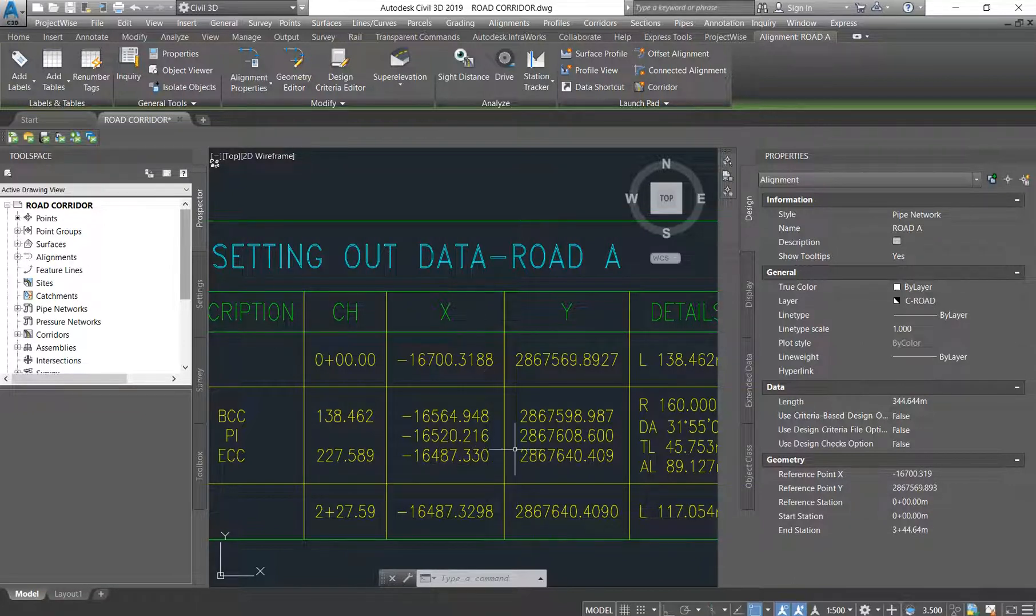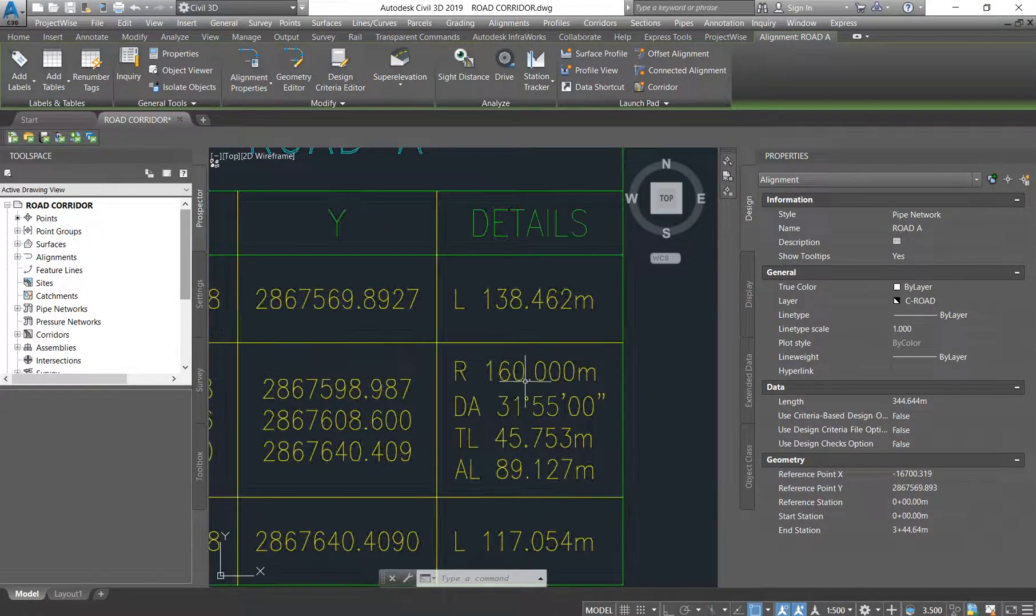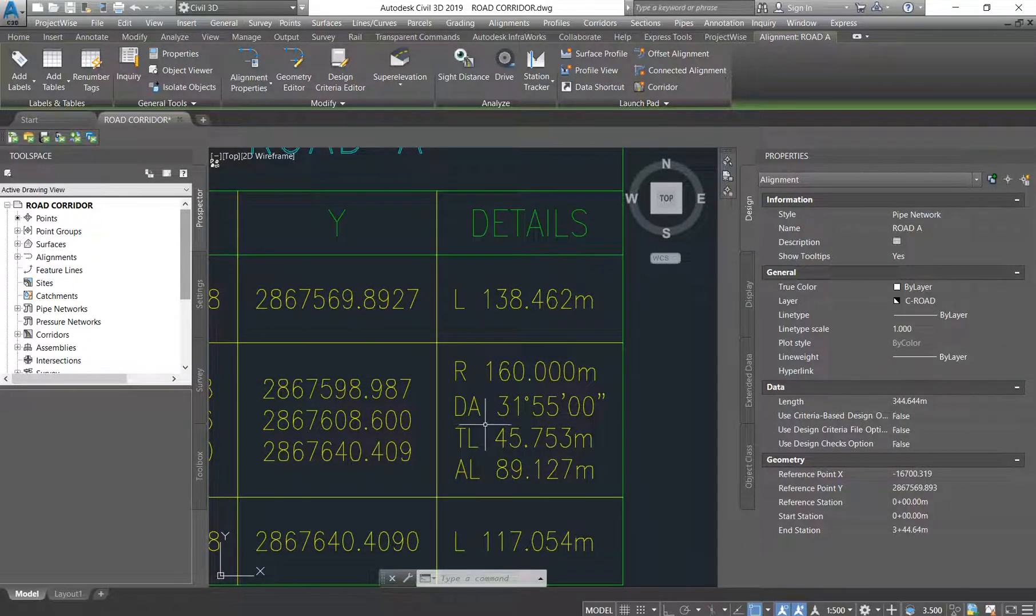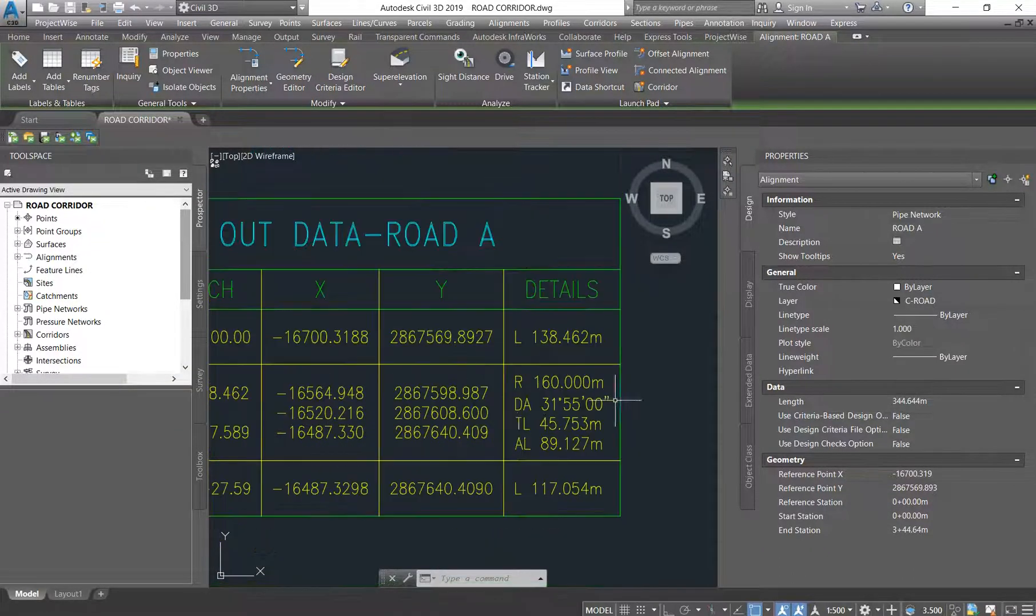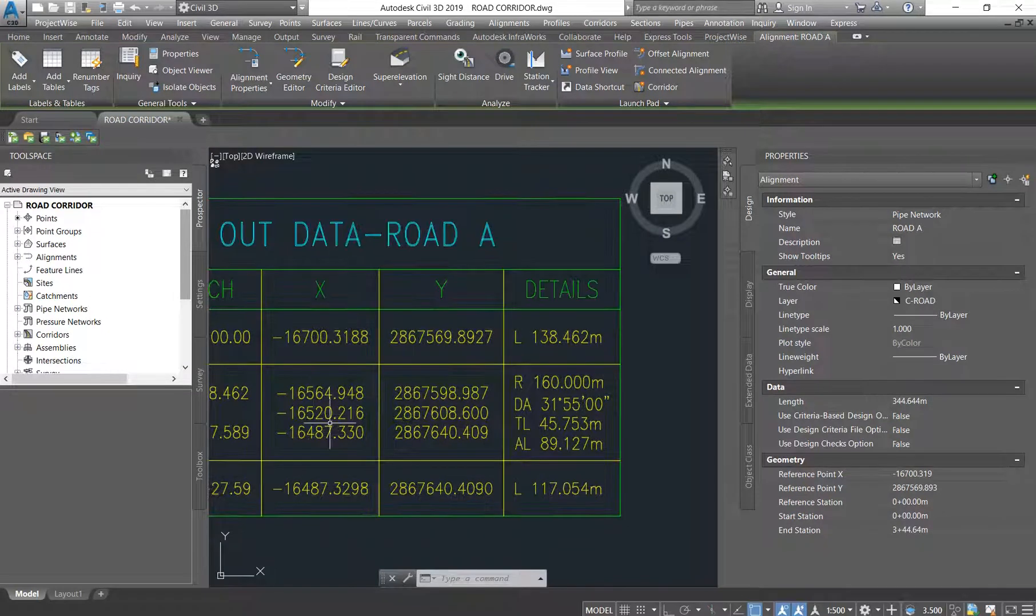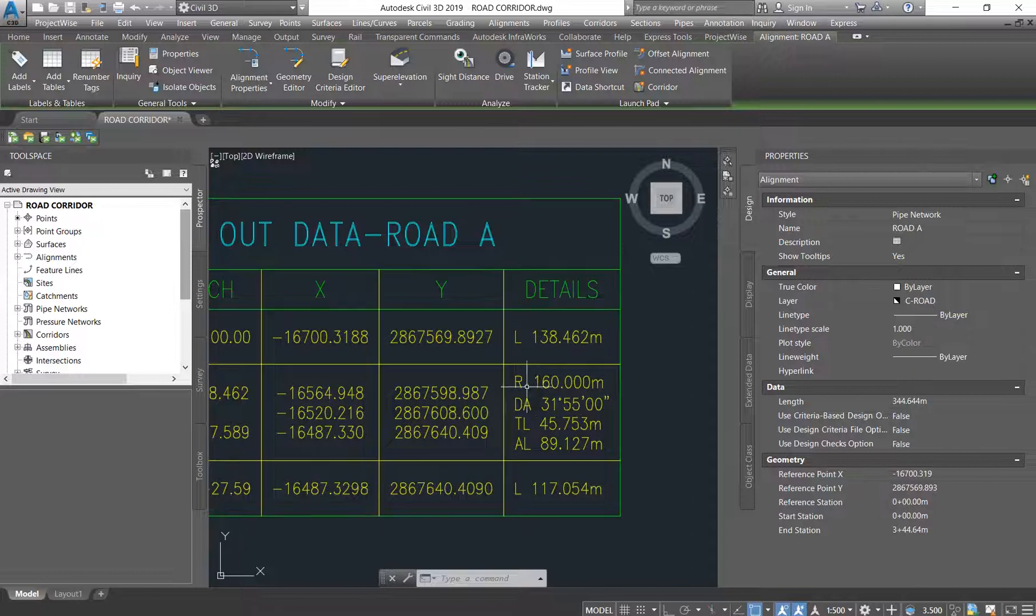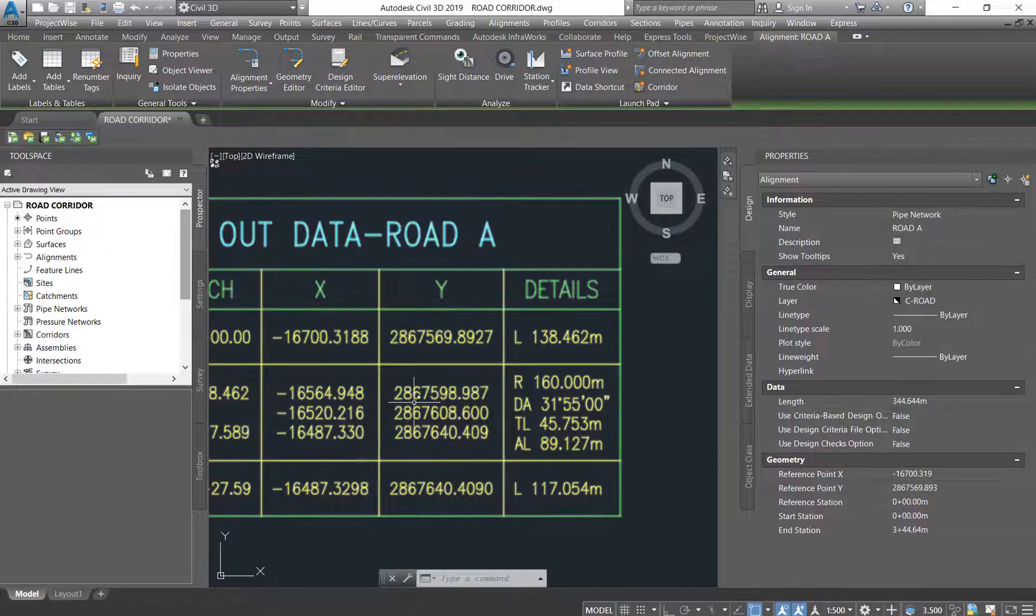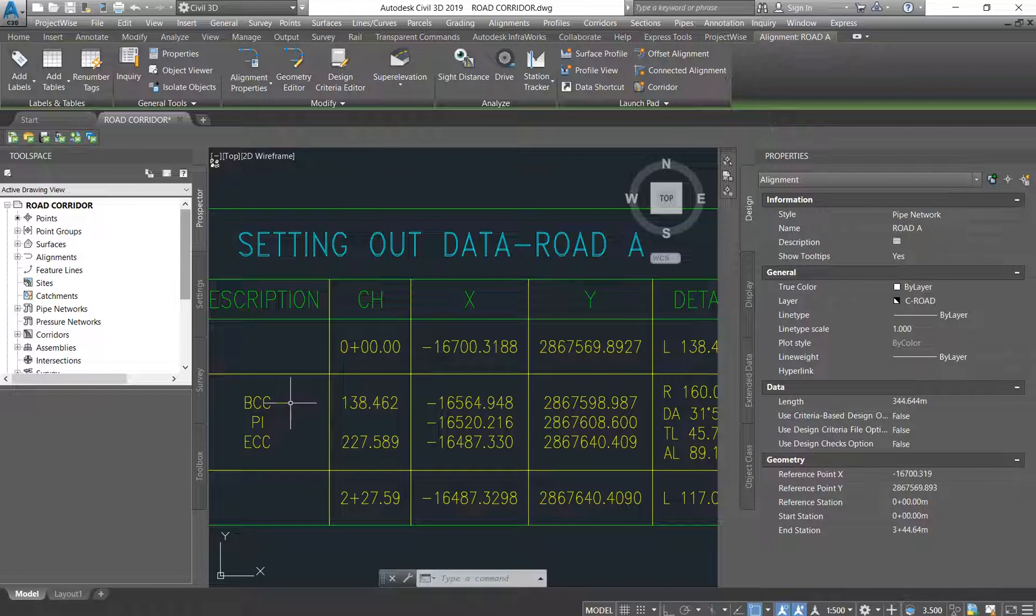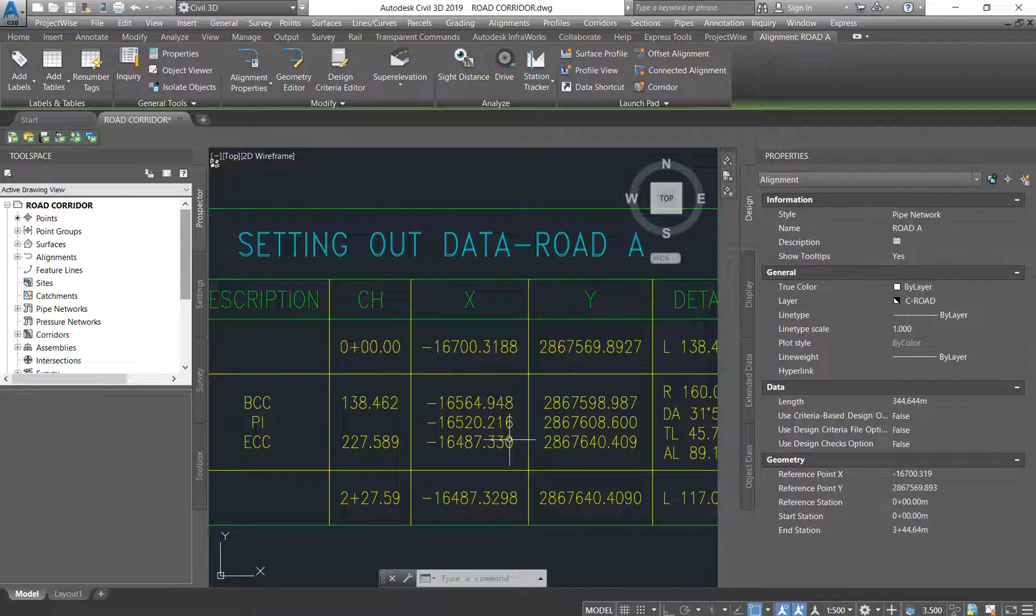So now on this side he knows how big is our radius, he also knows our tangent length, he also knows our delta angle. So he can set this out, and then this will now be your easting and northing, will now be the checkings that he does to check if really the curve is really 160 meters based on what he will be getting when he goes back and measures from the beginning of curve, the point of intersection, and also the end of curve.